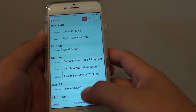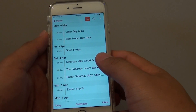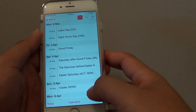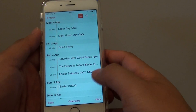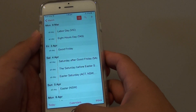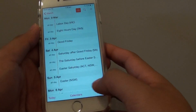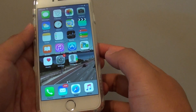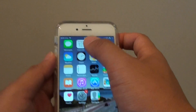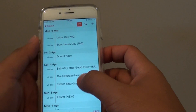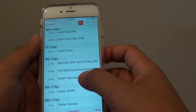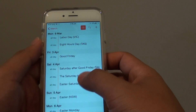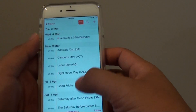How to show the calendar's public events, birthdays, and holidays on the iPhone 6. First, press the home key to take you back to the home screen, then tap on Calendars. In Calendars, you can see it shows some holiday events and some birthday events.